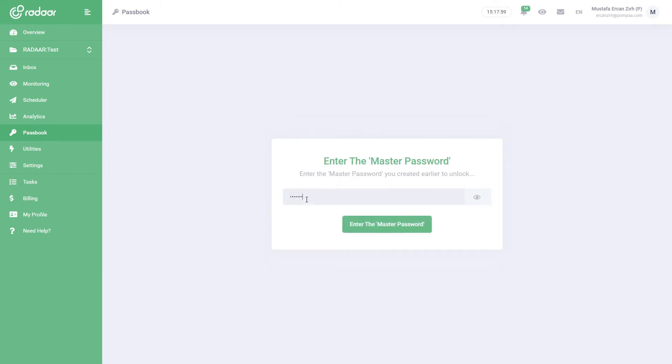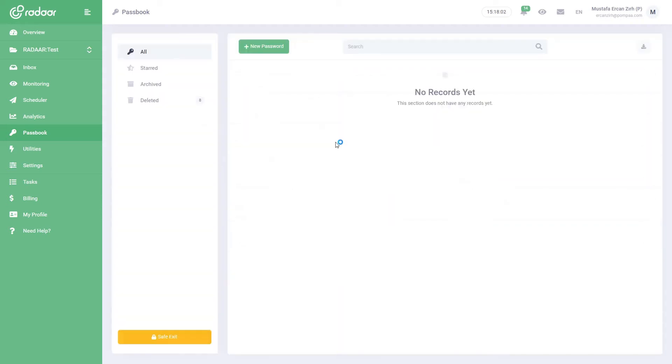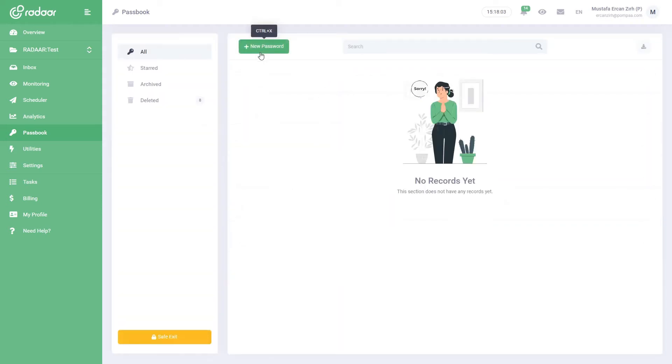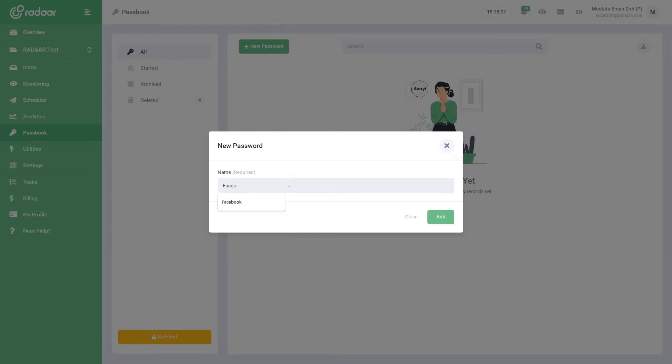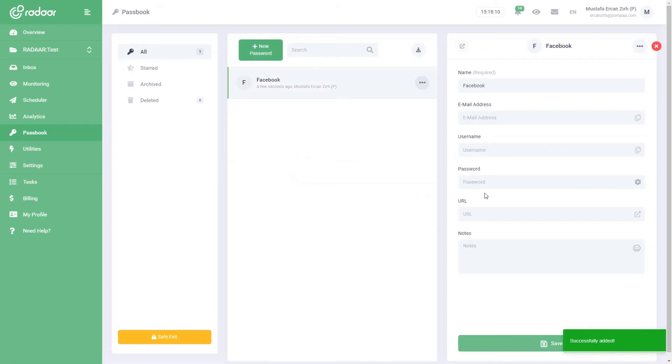To create a record, simply click the New Password button and specify the account name and save it. You can then enter the information for the account you created.